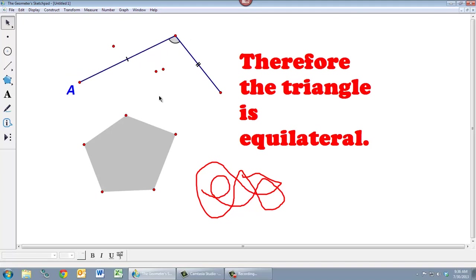So those are the basics of Geometer Sketchpad. Take a moment to open up a new Sketchpad window, draw some things, draw some shapes, practice with some of the tools I've described, and then move on to the next video and learn some more advanced techniques.